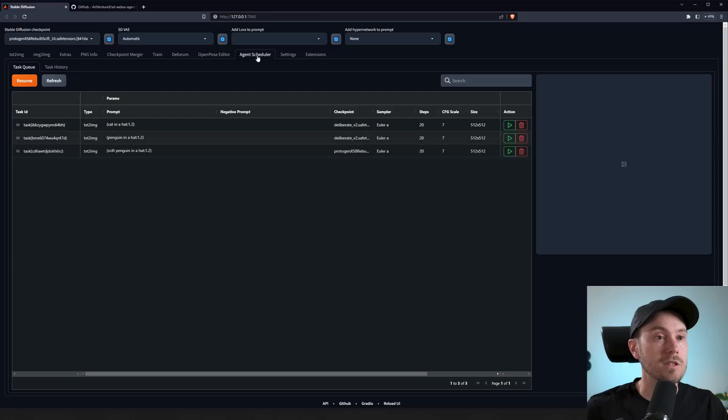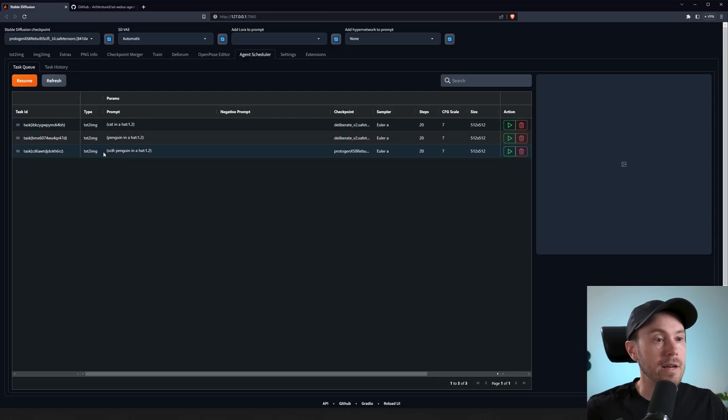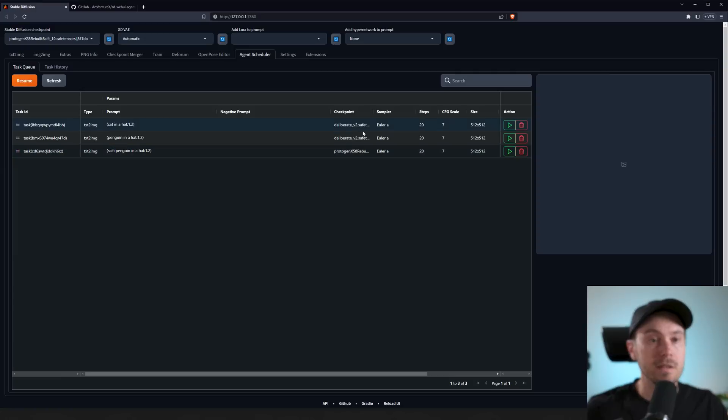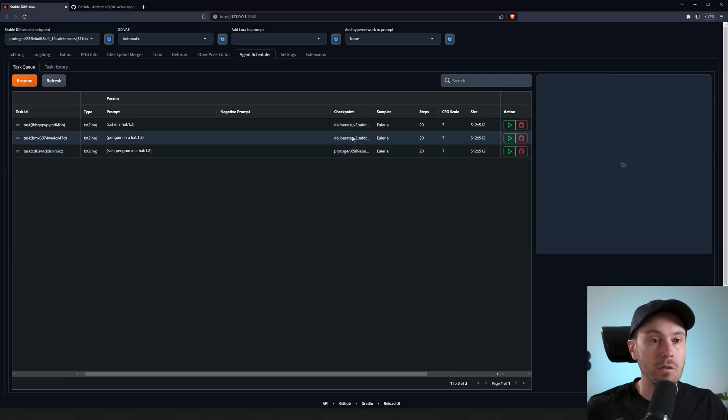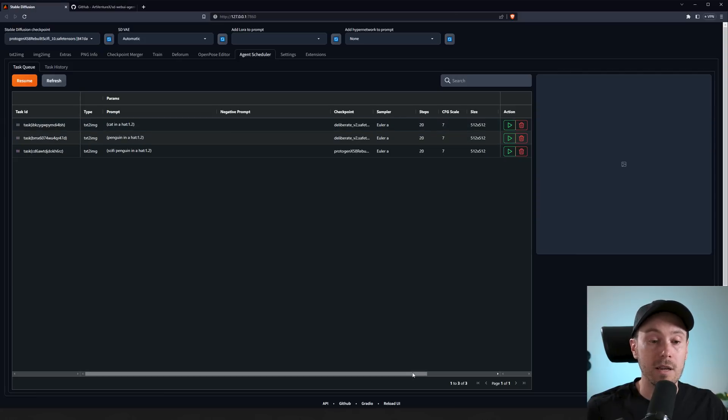If you go into Agent Scheduler here, you can see what you have. We have three prompts: a cat in a hat, the penguin in a hat, and a sci-fi penguin in a hat with different checkpoints. We have Deliberate on two of them and the Protogen here. Now you can change more settings like the sampler, steps, scale, and size, but for now we're going to be happy with this.